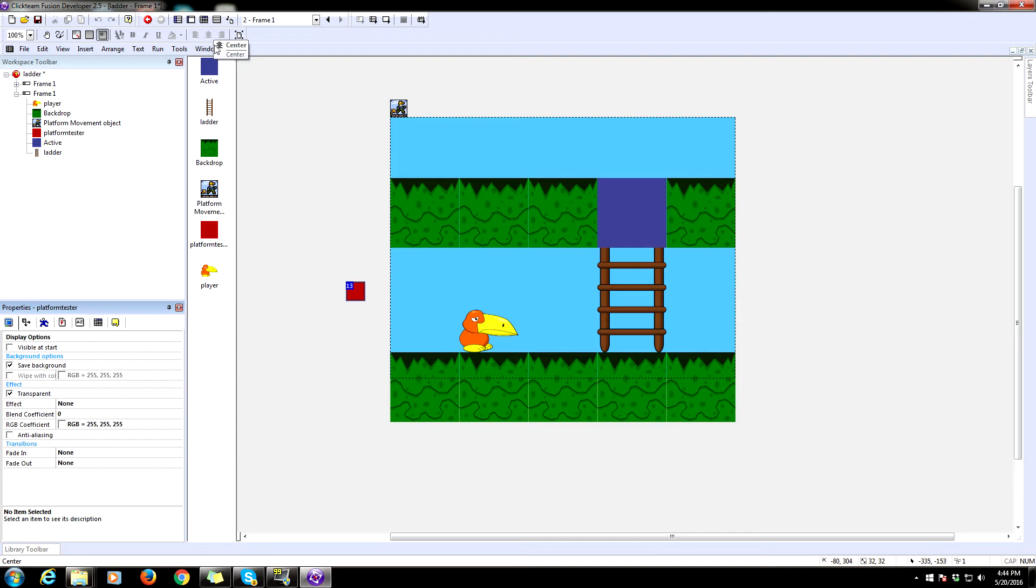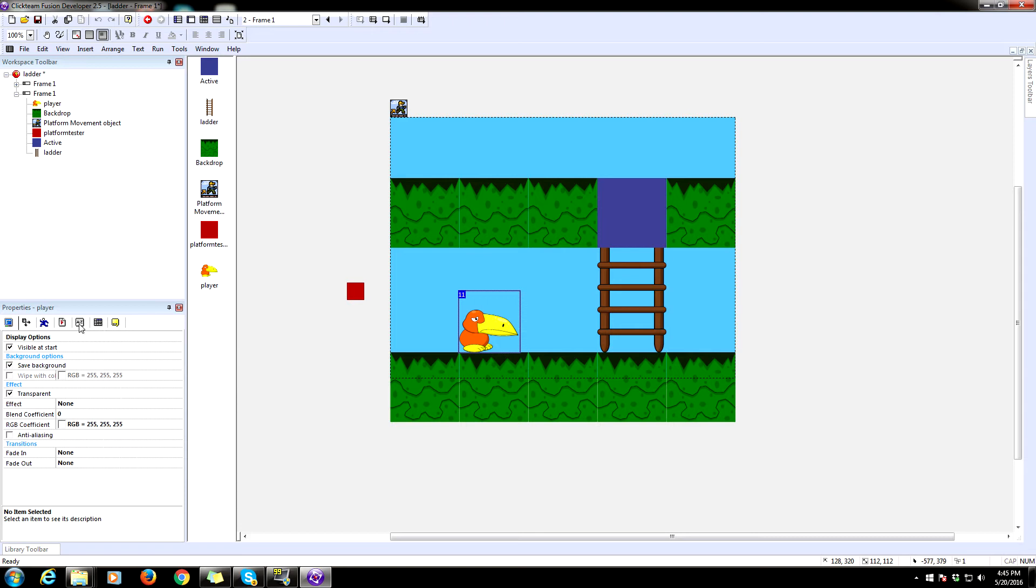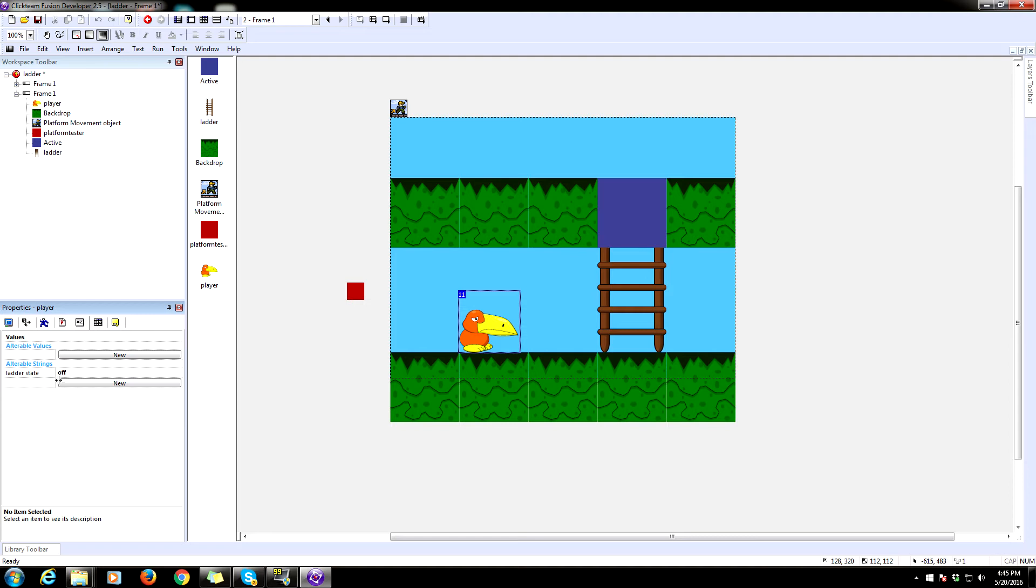So this is going to be a bit complicated. So try to keep with me here. So the first thing we want to do is make it so that we can climb the ladder. So we need to set up something called ladder states. And we're going to do this through our alterable strings. So I already set this up.